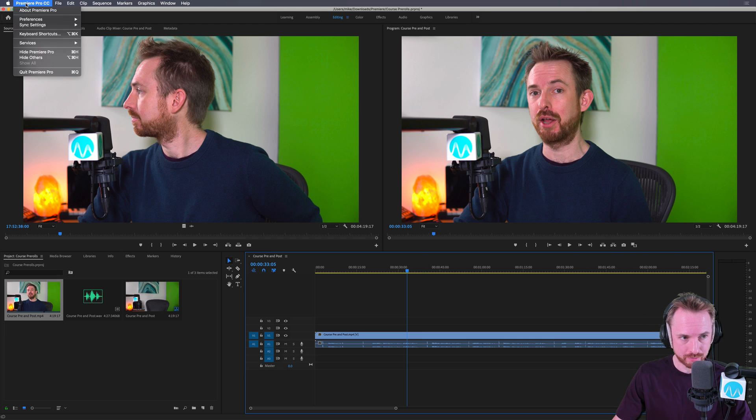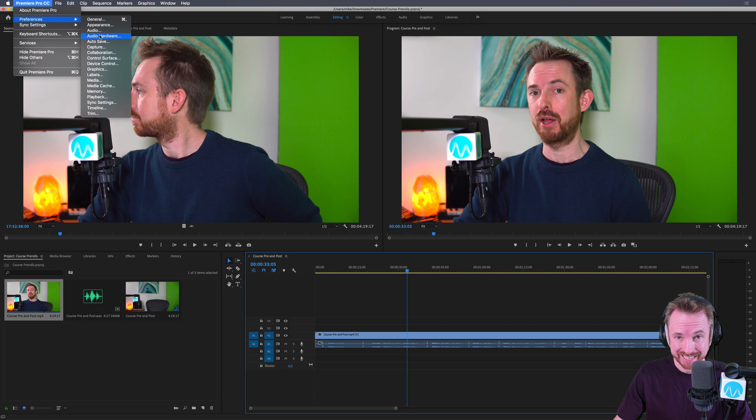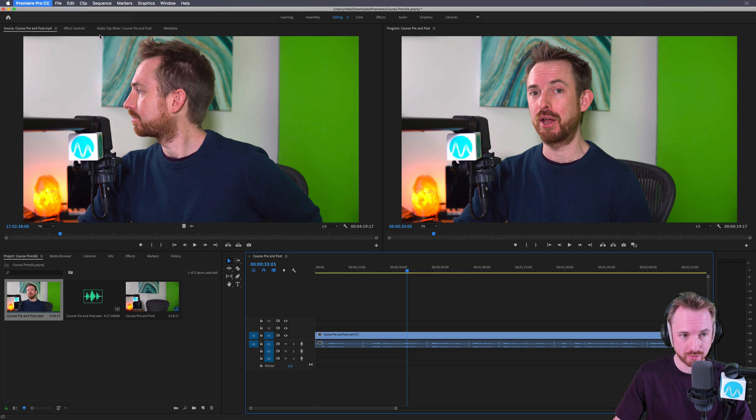Well, if you're on a Mac: Premiere Pro CC menu, preferences, audio hardware is the way you need to go. If you're on PC, it's usually under the edit menu to get into preferences.